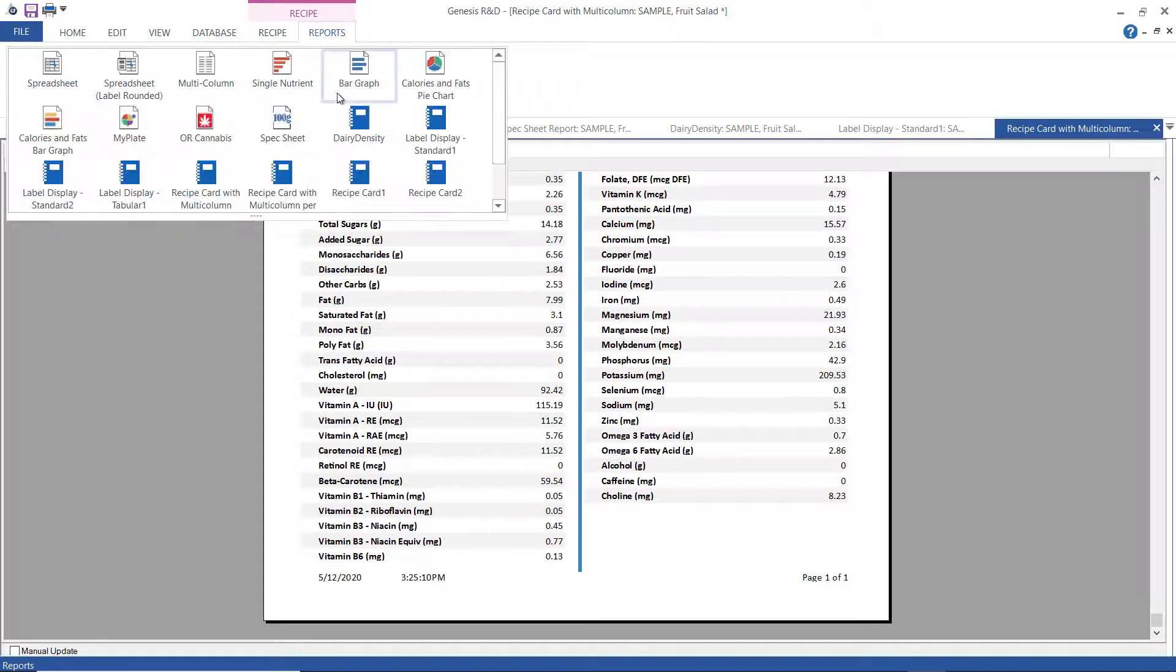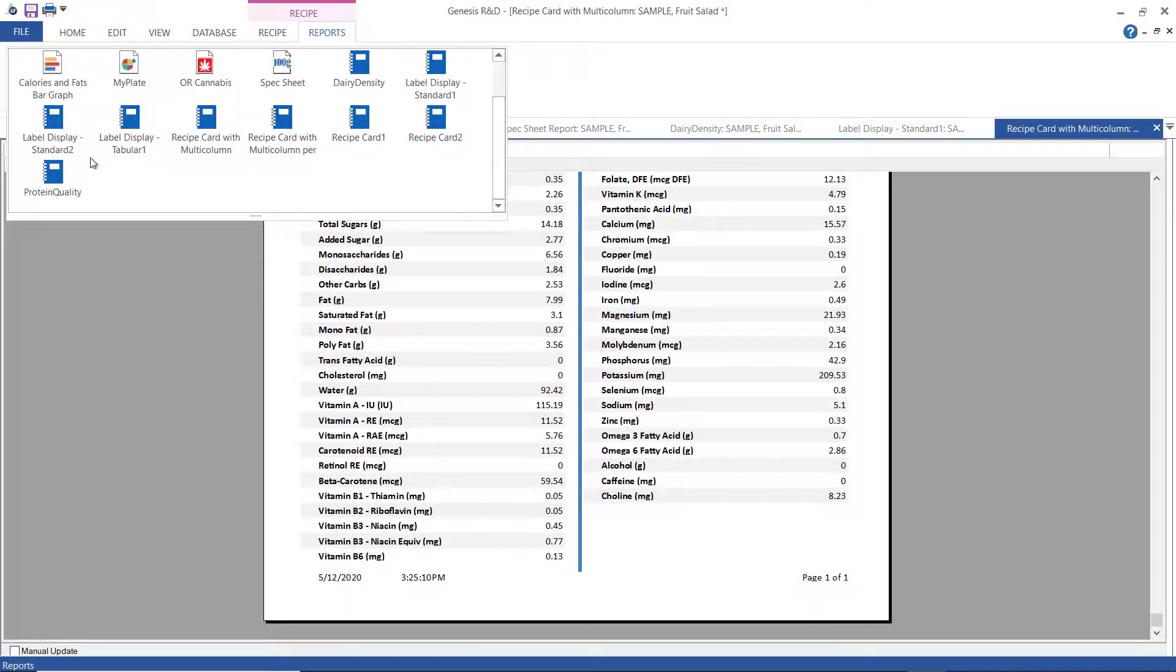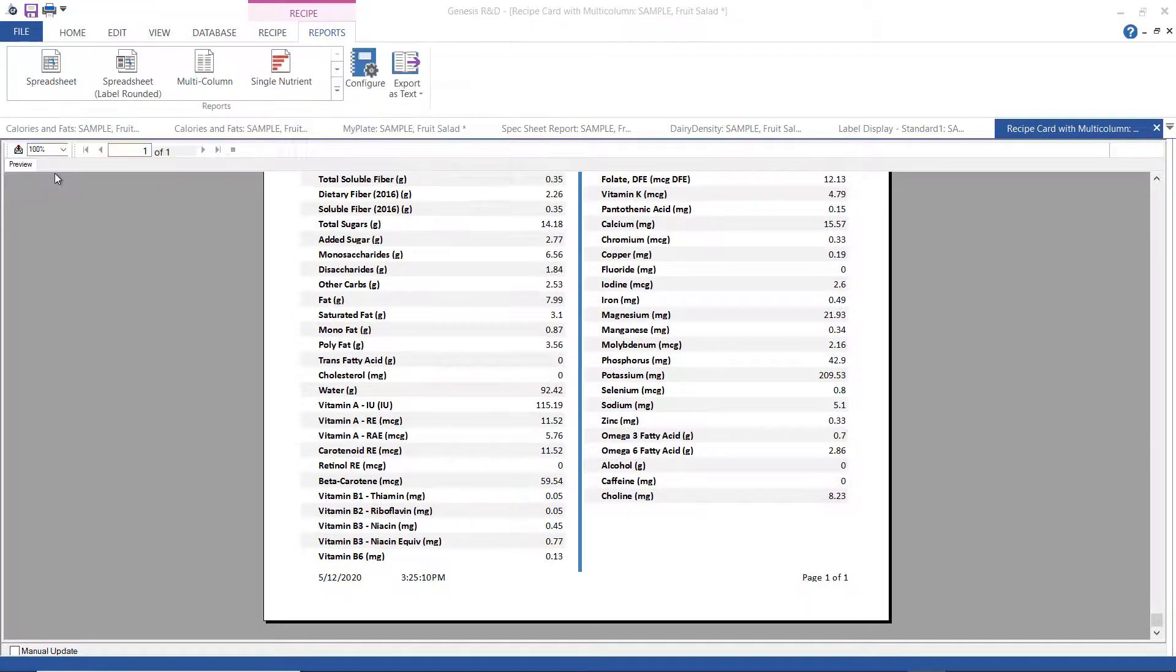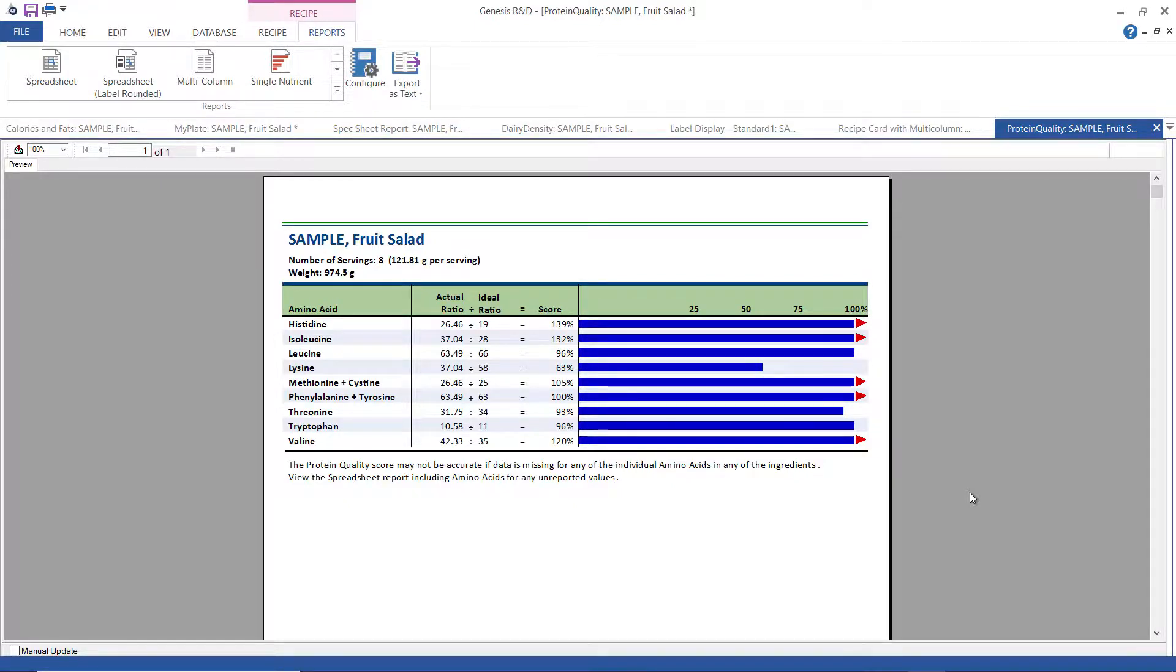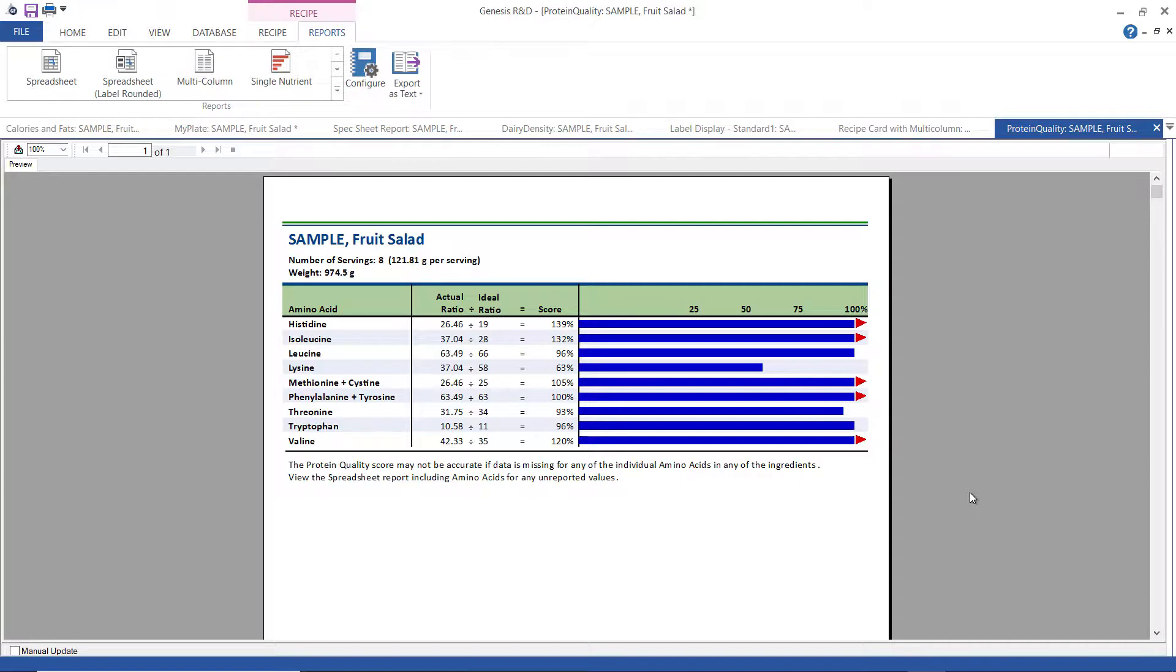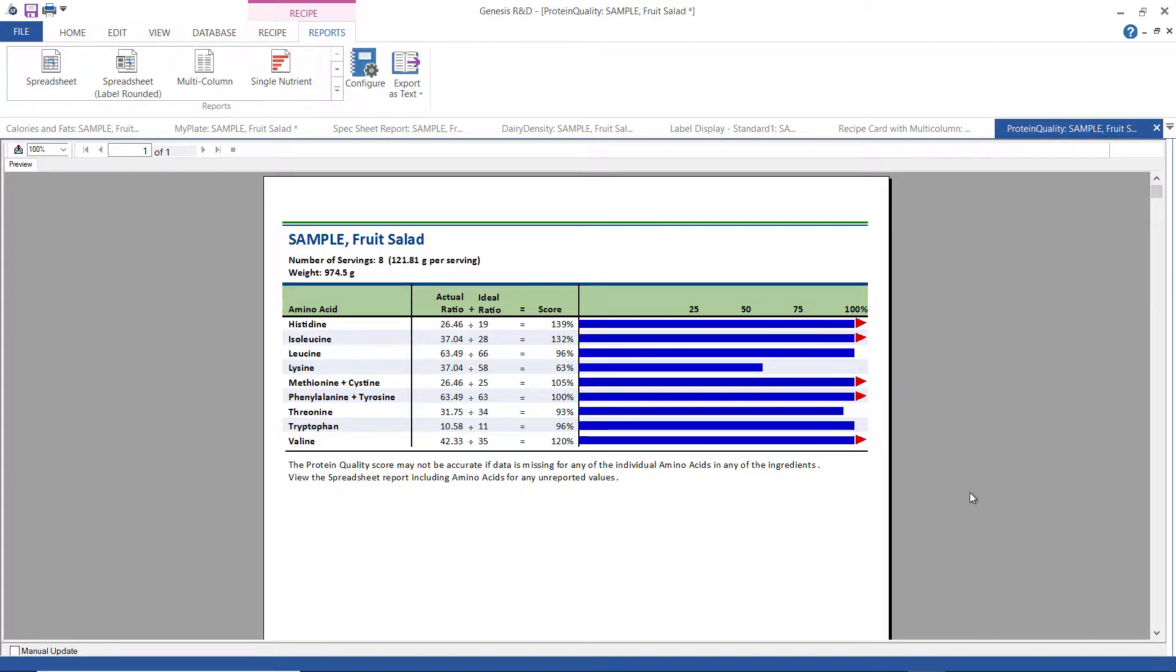Now, the last one we're going to look at here is the Protein Quality Report. The program can calculate the amino acid score of your recipe, which is determined by comparing the lowest level essential amino acid in your recipe to the essential amino acid standard, the government standard that's been established. So if you get a score of 100 or above, then you have a complete or high-quality protein, but a score below 100 indicates a lower-quality protein. Now, not all suppliers will report their amino acid data, so you may find that you get a better analysis, a more accurate analysis, if you're using USDA-sourced foods and ingredients.